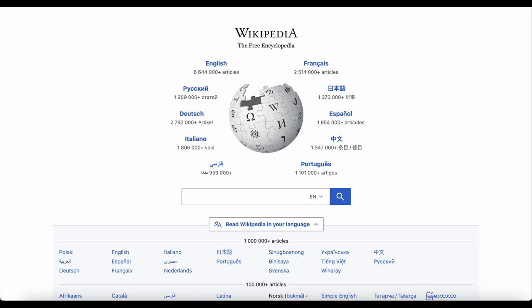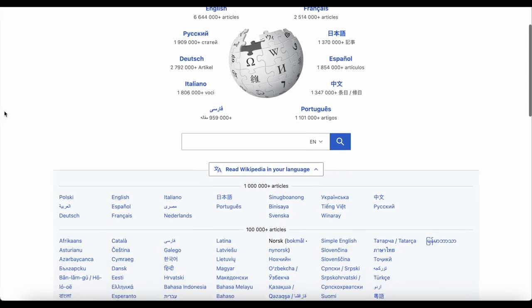To see a list of all of these Wikipedias, just go to wikipedia.org and scroll down the page.